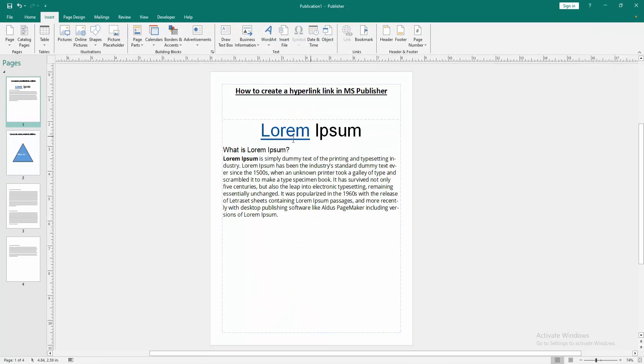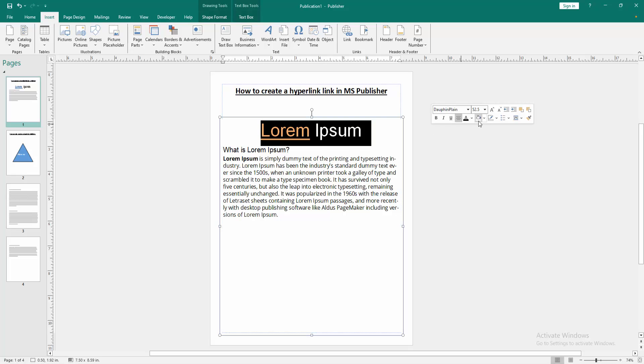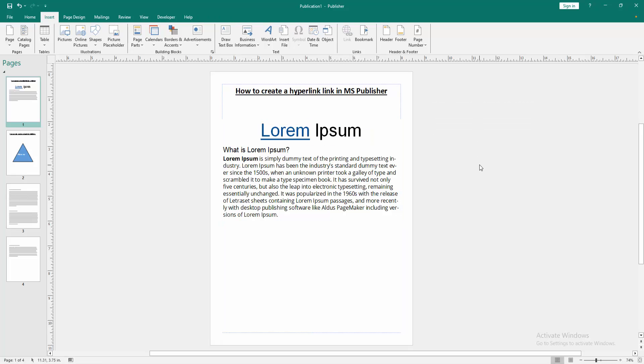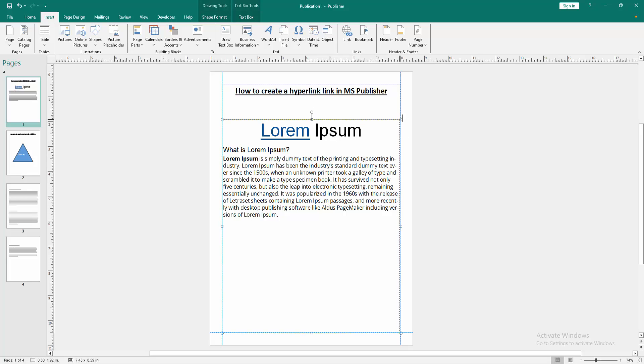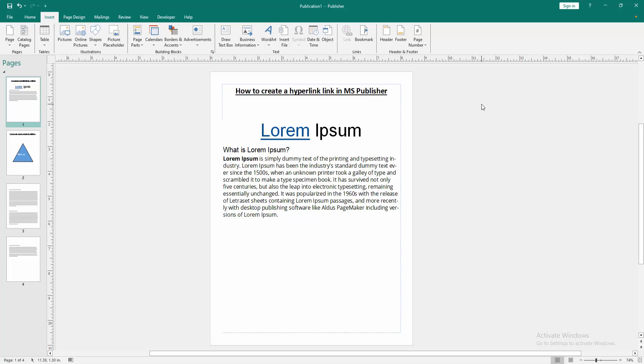Now you can see we created a hyperlink in this publisher document very easily. I hope you enjoyed the video. Please like, comment, share and subscribe to my channel. Thanks for watching.